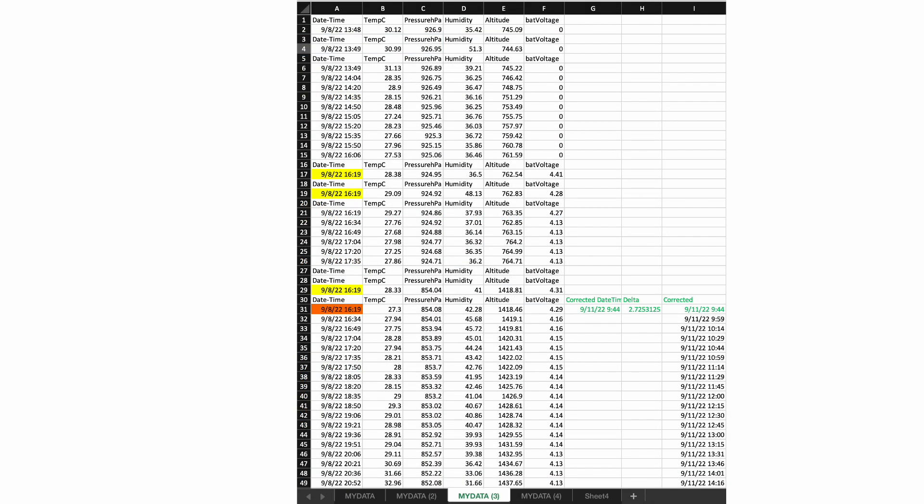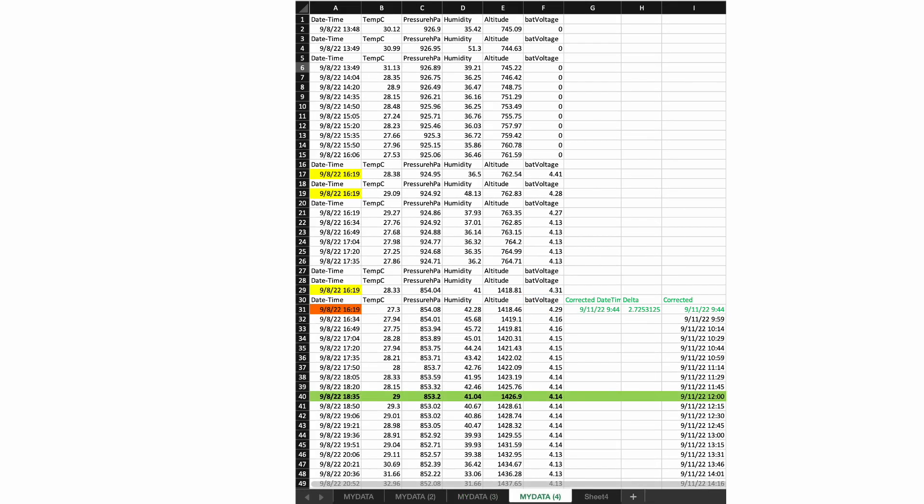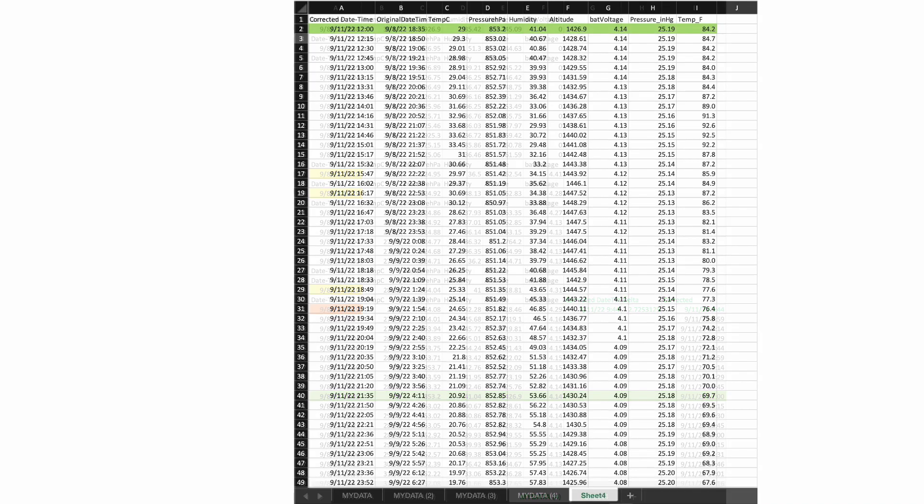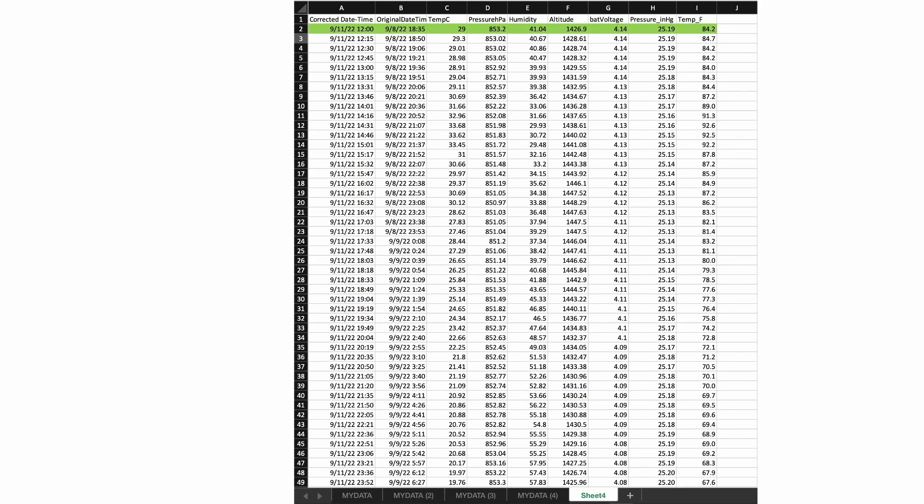That's not a problem, though, since I was fortunate to have recorded the time that I started collecting data in the field and can thus calculate the difference and adjust my time records accordingly. Now, for graphing, I'll start a little lower in the dataset in order to ensure the BME280 is equilibrated to its new environment. And I'll also add a couple of extra columns to calculate pressure in inches of mercury and temperature in Fahrenheit using simple formulas that refer to the raw data.